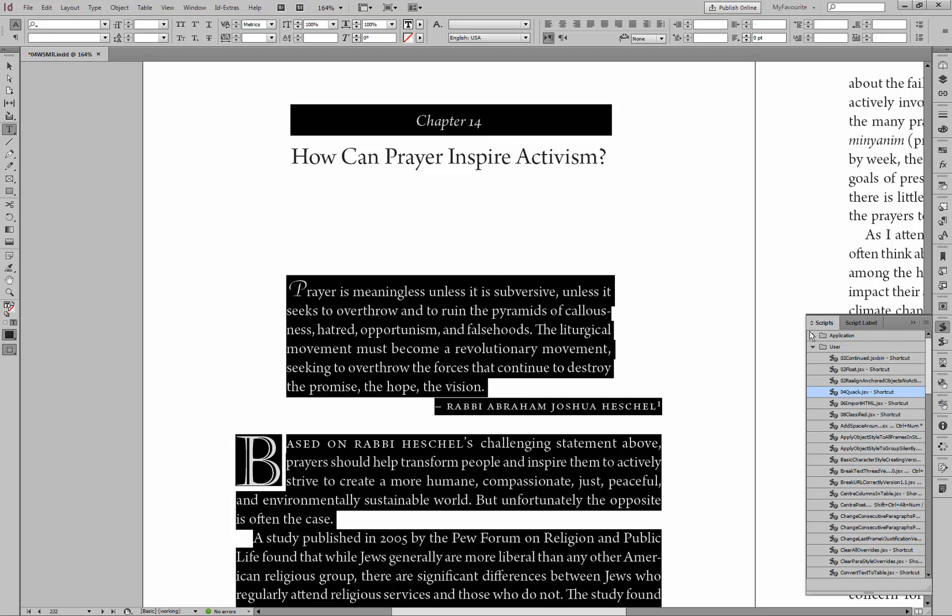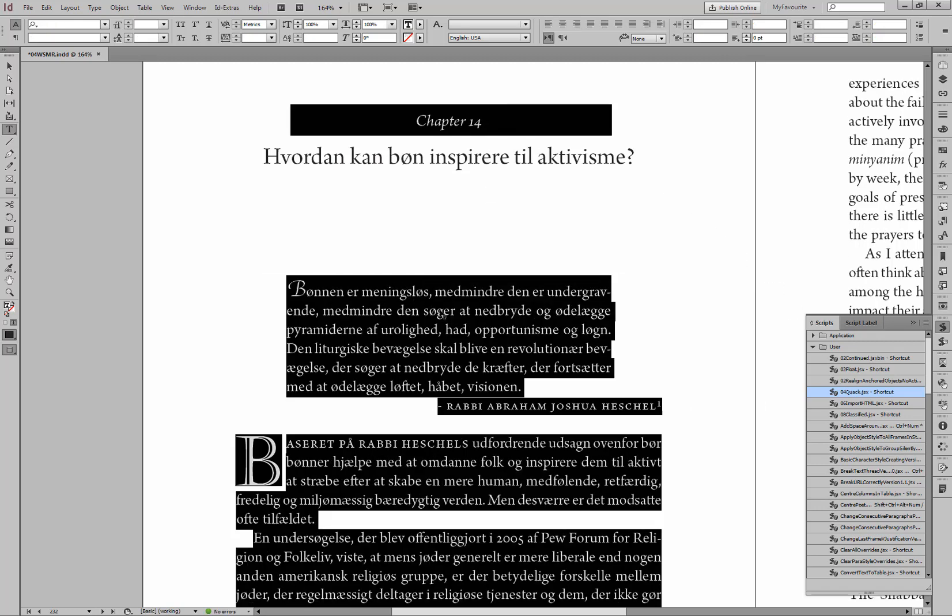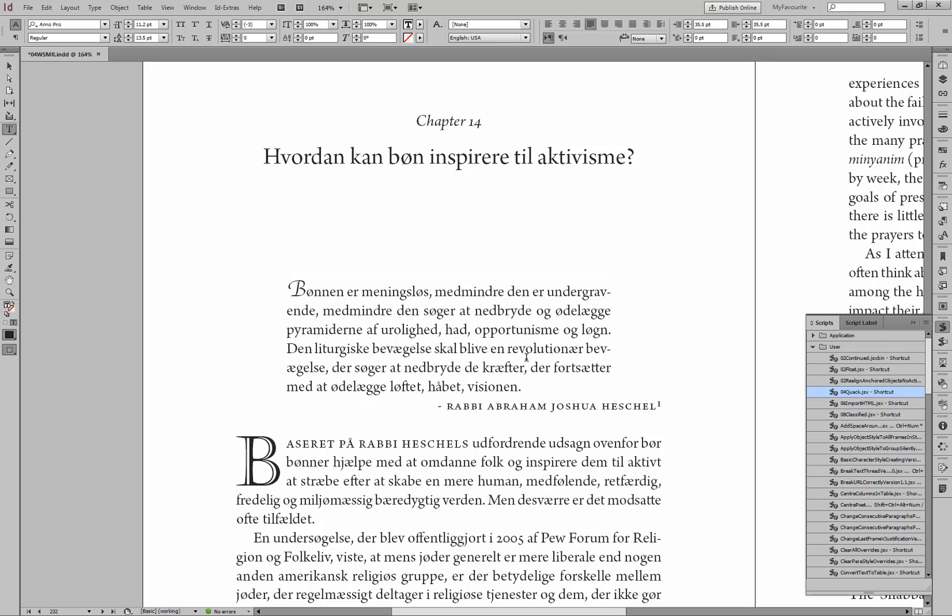From English, translating to Danish. Everything's been translated using Google Translate. All the paragraph styles and character styles have been kept intact.